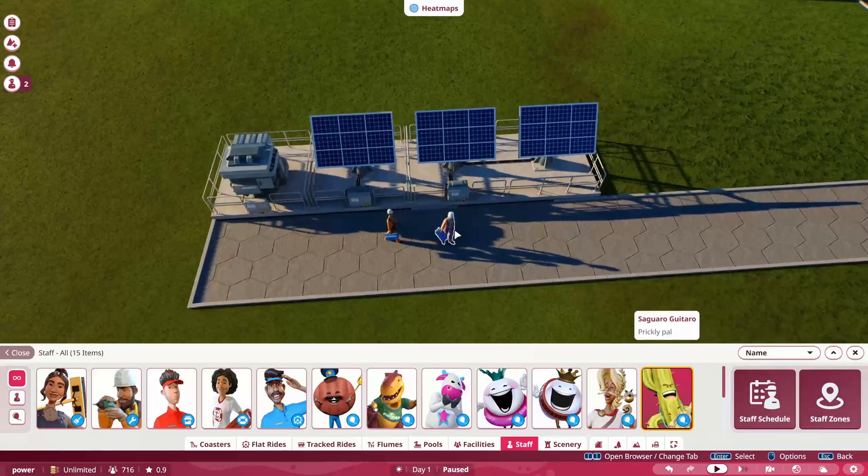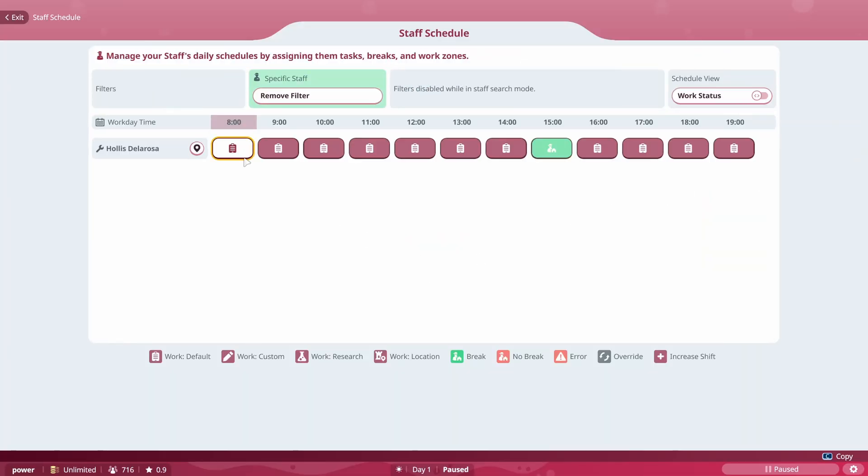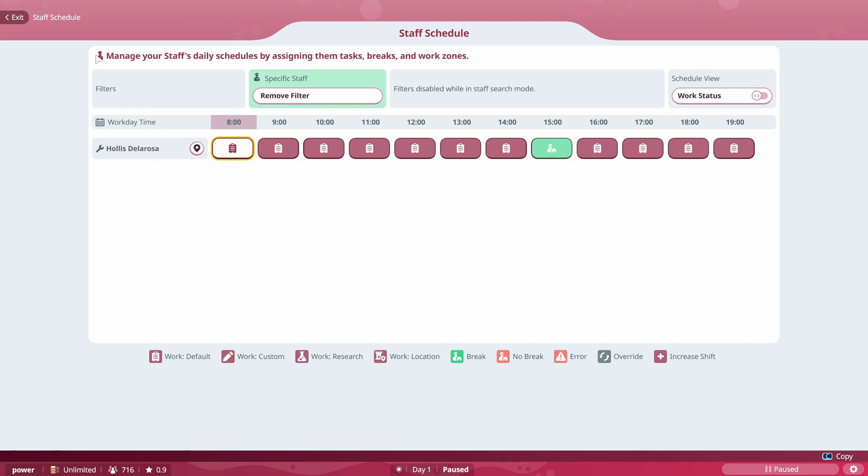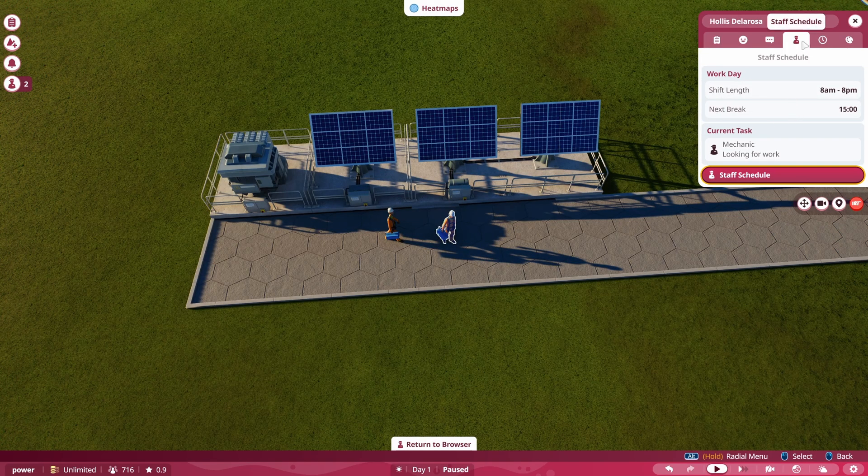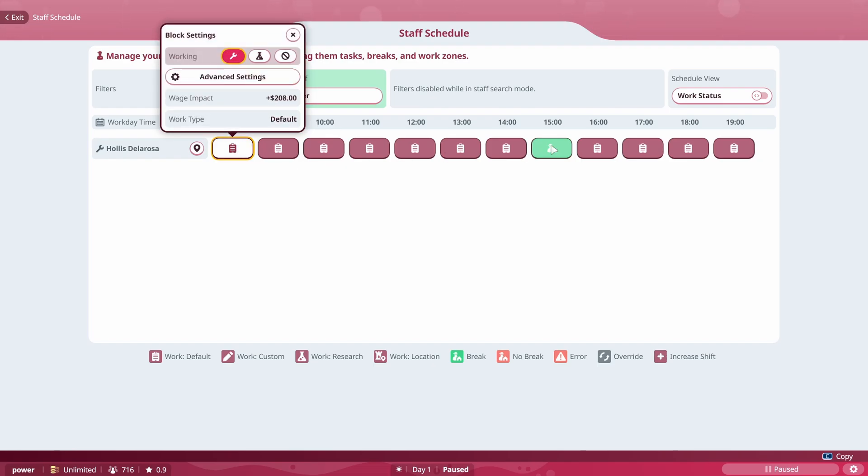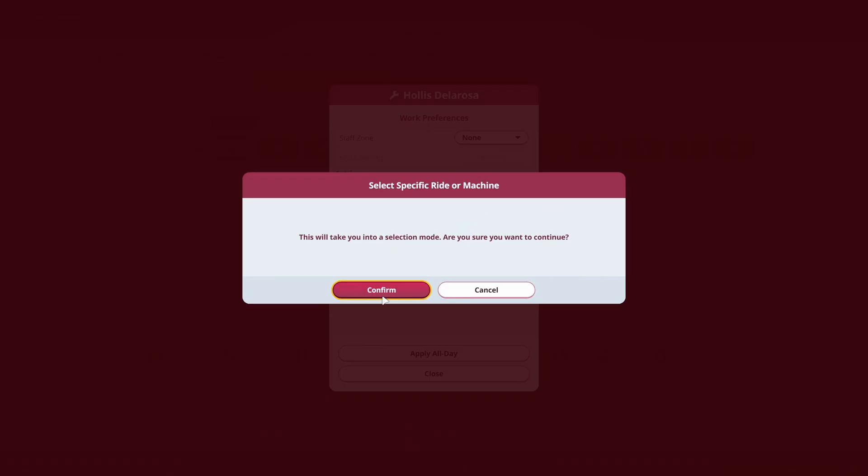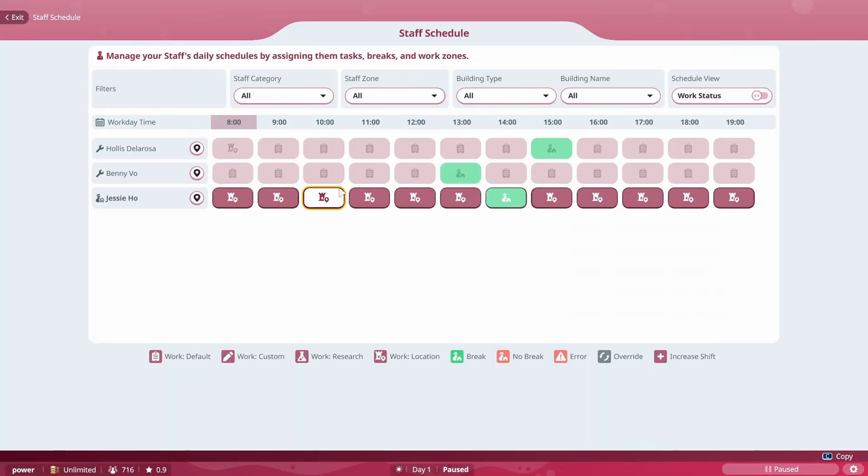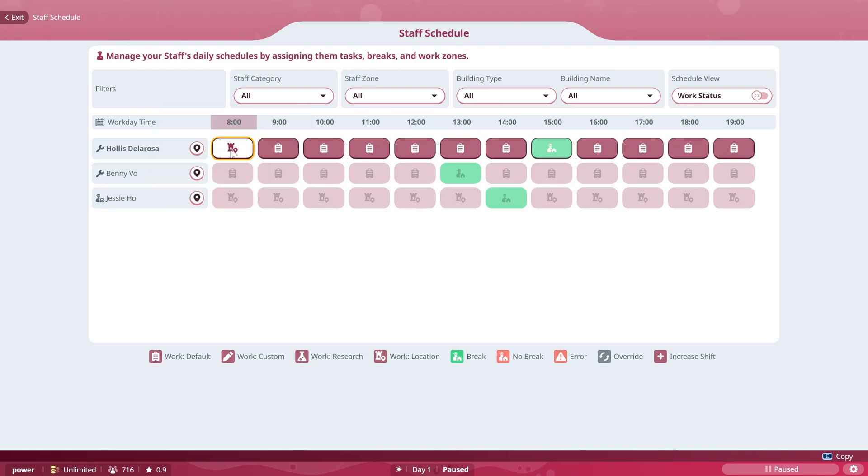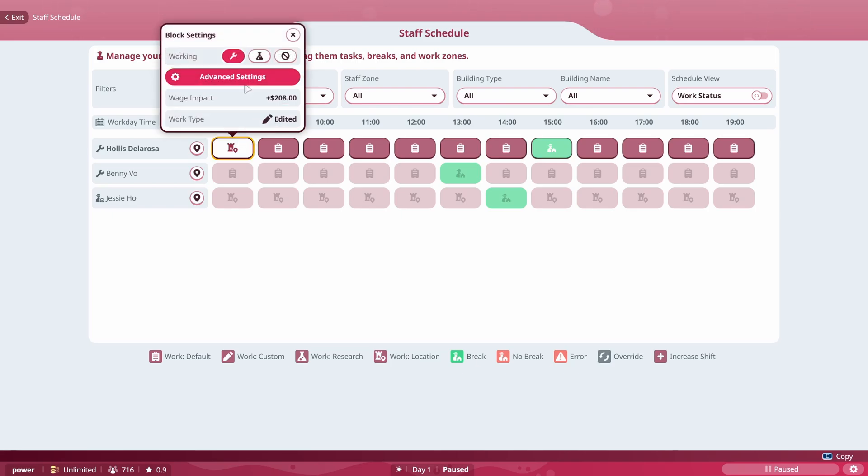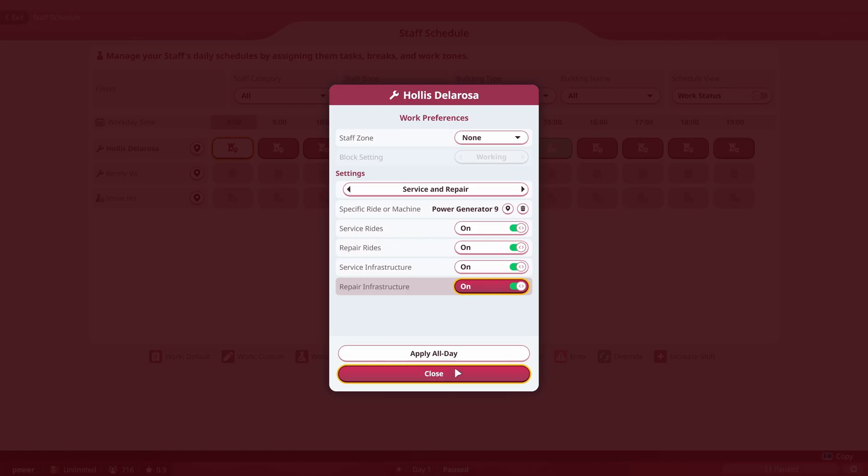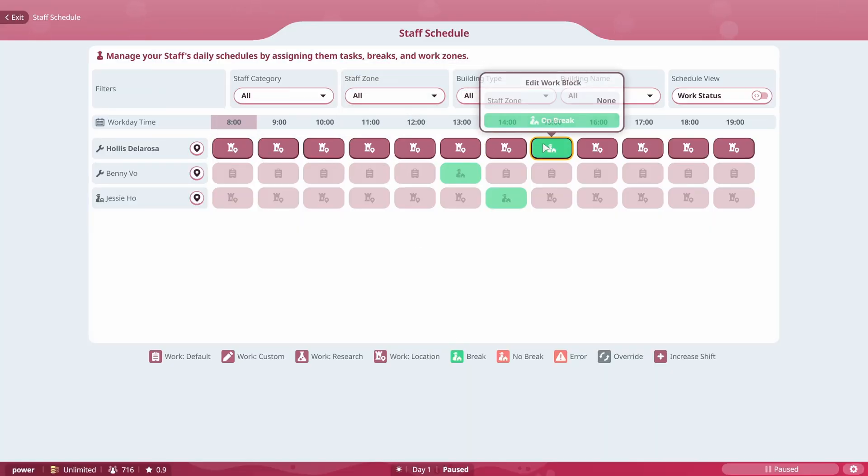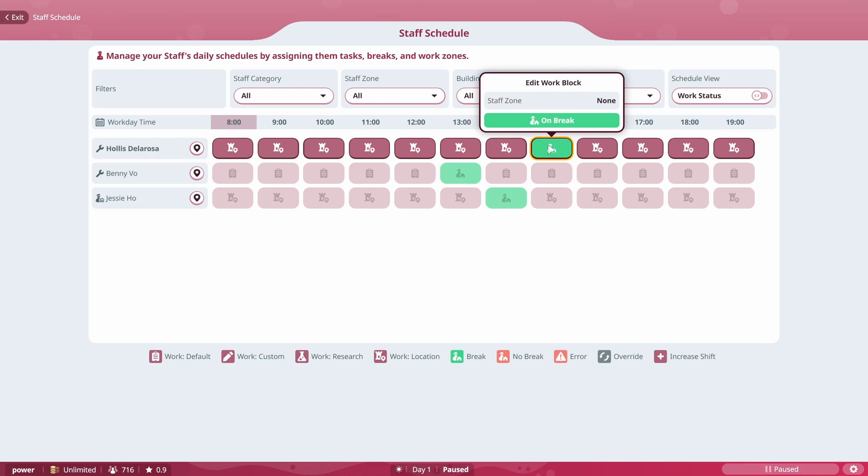And a good way to do that is if you click on their staff schedule, you can see here. So if you go, again, to get here, click on them, go to staff schedule, click on their staff schedule. You'll click on one of these. You can see where their break is. Go to advanced settings. And then if we go to specific ride or machine, we can click on this. And you can have them assigned to that if you really want to. So you can see here, they're assigned for power generator at 8 to service and repair. If you click on this again, advanced settings, you can actually do apply all day. And he will service this all day, except for when he's on break at the hour 15.